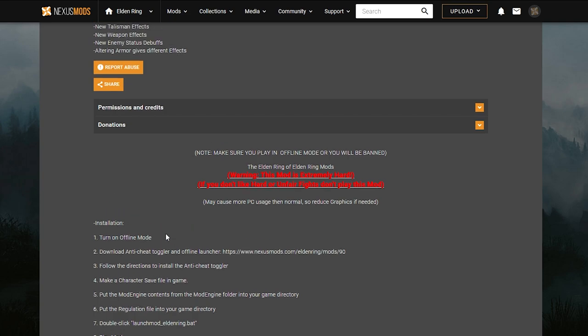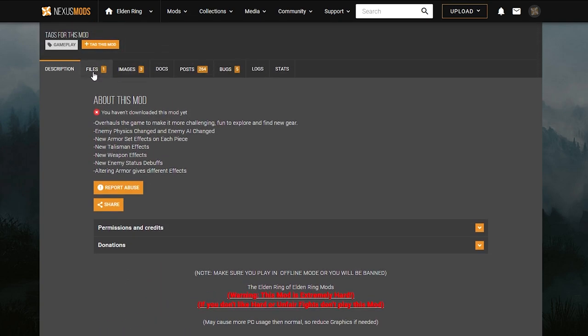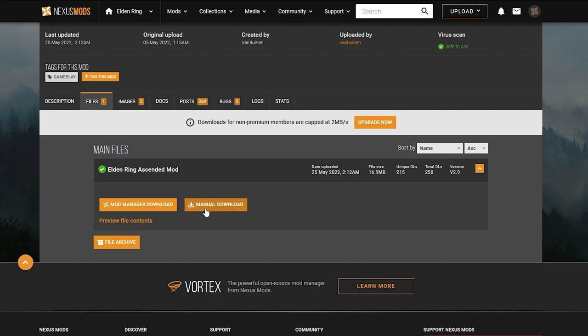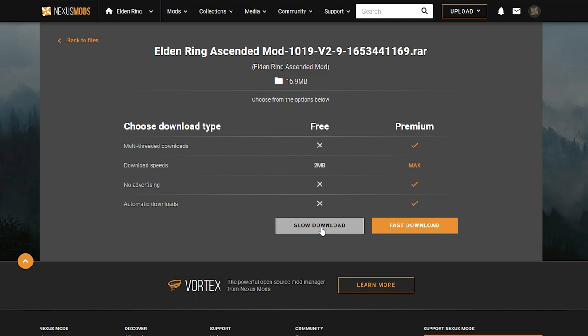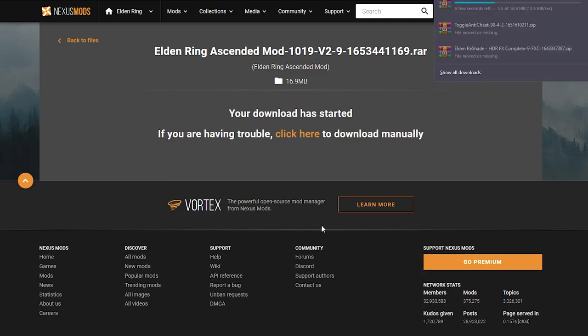When you're ready, just go back to the file section like we did with the previous mod. Under main files, click manual download because we're going to do this manually. Hit slow download to get the download for free.